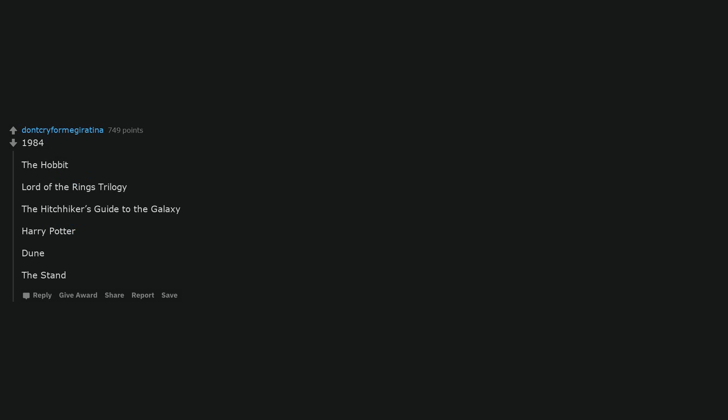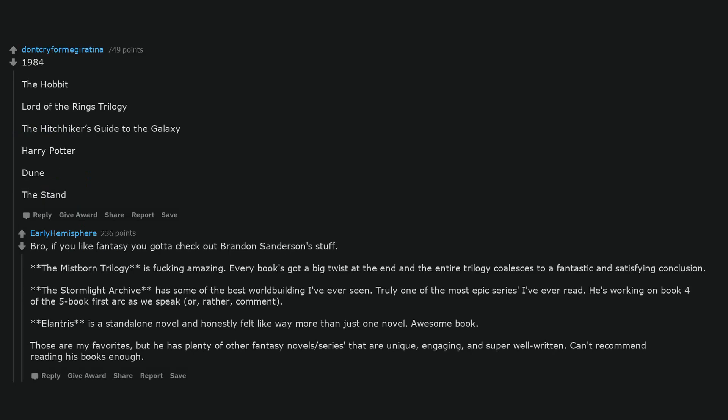1984, The Hobbit, Lord of the Rings trilogy, The Hitchhiker's Guide to the Galaxy, Harry Potter, Dune, The Stand. Bro, if you like fantasy you gotta check out Brandon Sanderson's stuff. The Mistborn trilogy is fucking amazing. Every book's got a big twist at the end and the entire trilogy coalesces to a fantastic and satisfying conclusion. The Stormlight Archive has some of the best world building I've ever seen. Truly one of the most epic series I've ever read. He's working on book four of the five book first arc as we speak, or rather comment. Elantris is a standalone novel and honestly felt like way more than just one novel. Awesome book. Those are my favorites, but he has plenty of other fantasy novels slash series that are unique, engaging, and super well written. Can't recommend reading his books enough.